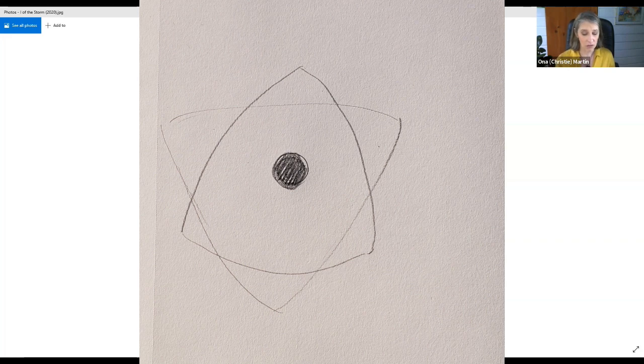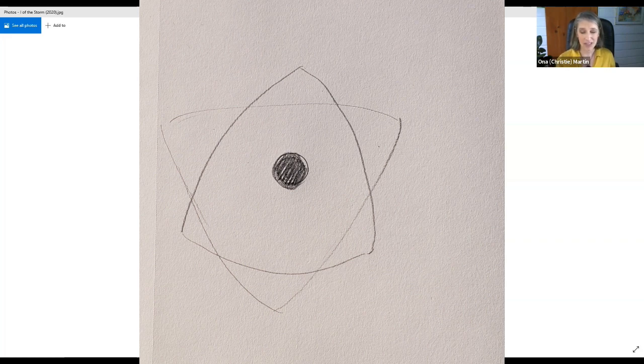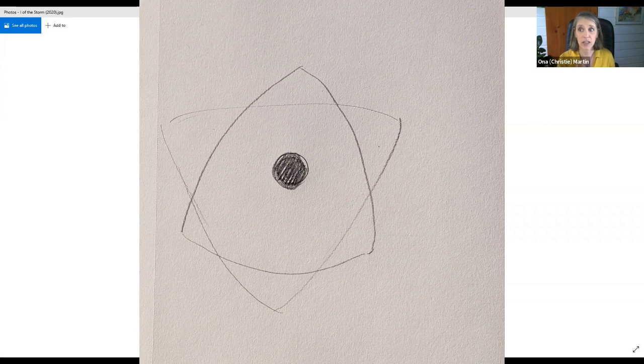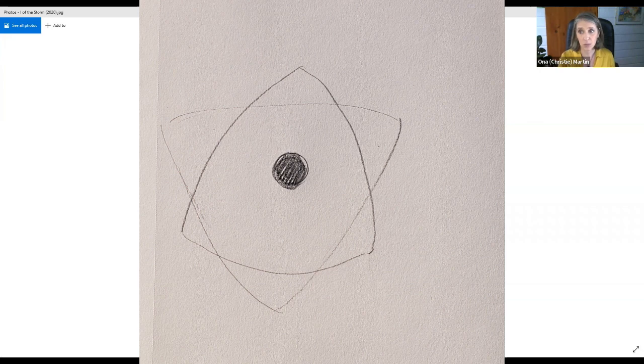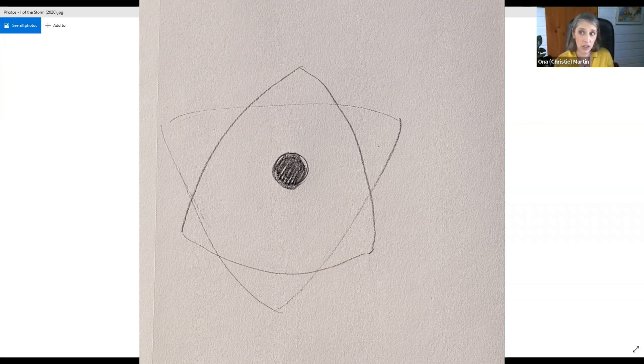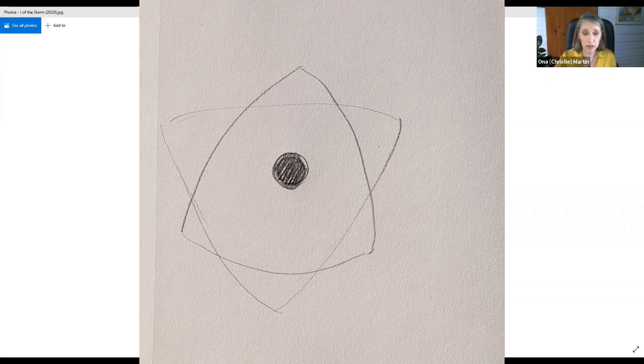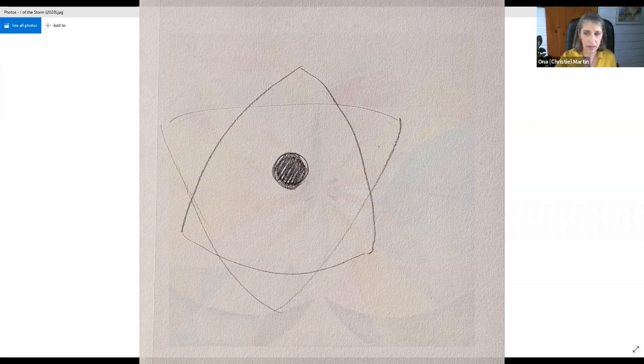Void is actually a misnomer as it implies empty, but the emptiness of the void contains all there is. This is like this great womb. You're probably familiar with this concept, but from void to incarnation is simply a matter of focus.